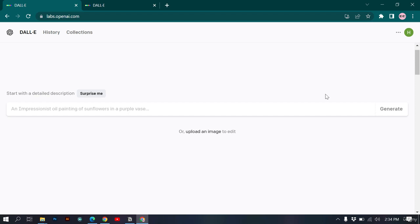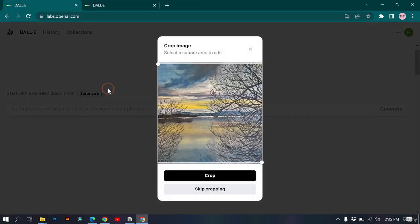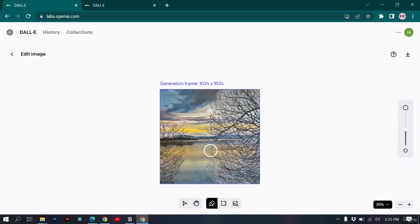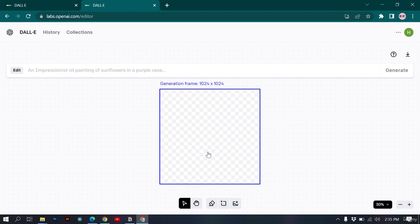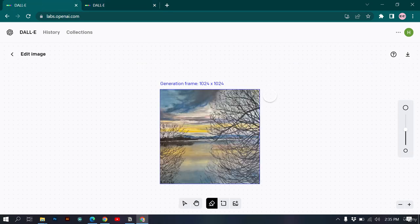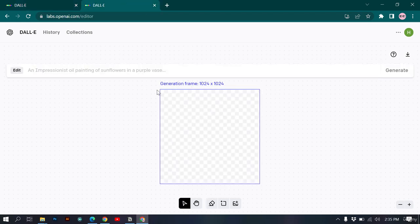In this video we'll learn about DALL-E's outpainting editor. We can do two things with it: erase parts of an image and replace them with something else, or generate more parts of an image. To access it, upload an image, crop it, and click 'Edit Image.' Alternatively, click 'Try Outpainting' to go directly to the editor where your image is already in the generation frame.